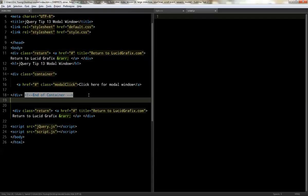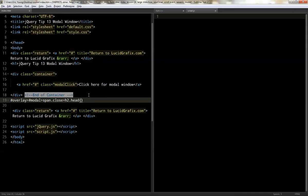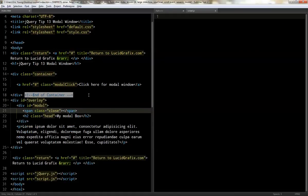Now what we're going to do is we're going to make the modal window, and we're going to display it none. But we're going to make the markup already. So we're going to make it overlay. And within that, we're going to make one called modal. And then within the modal, we're going to have a span with a class of close. And then next to that, we'll have the h2 with a class of head. And we'll say my modal box. And then up one, and then a paragraph. And then within the paragraph, we're going to do a lorem ipsum 30. There we go. Perfect.